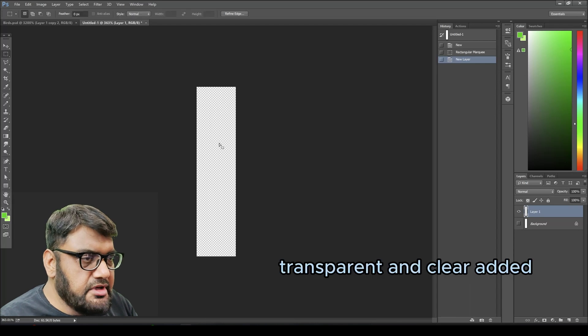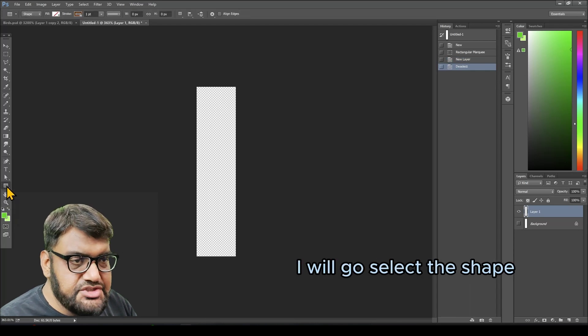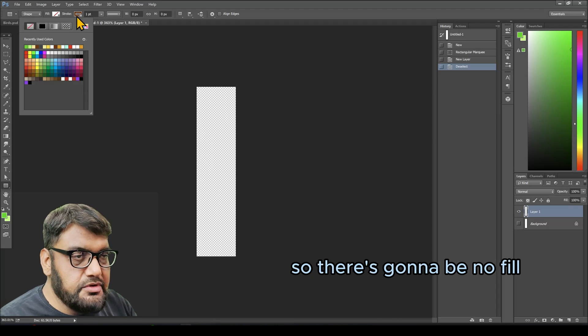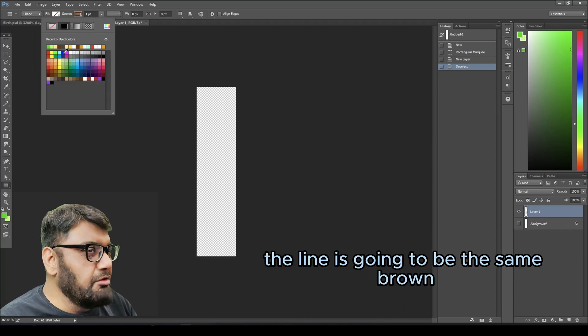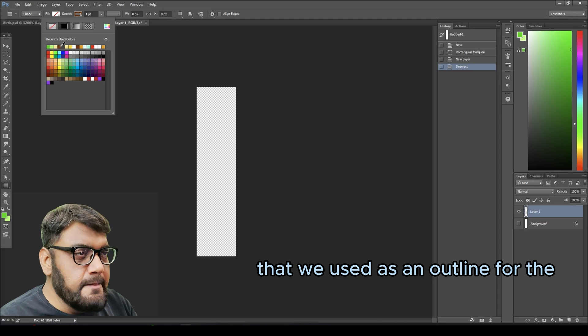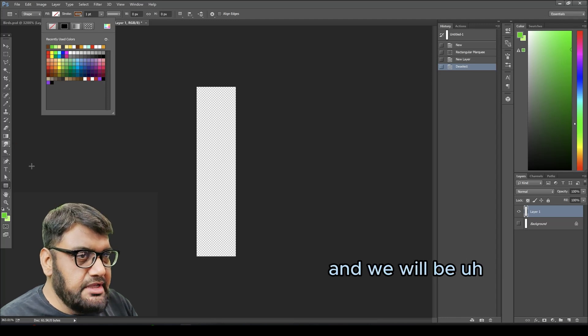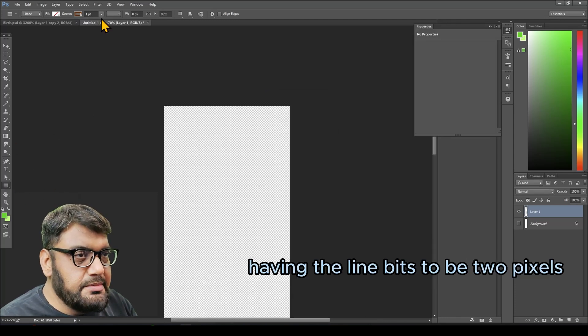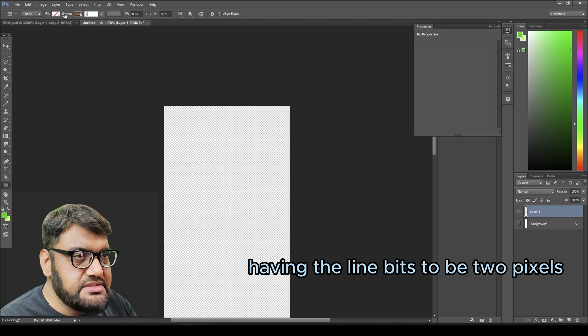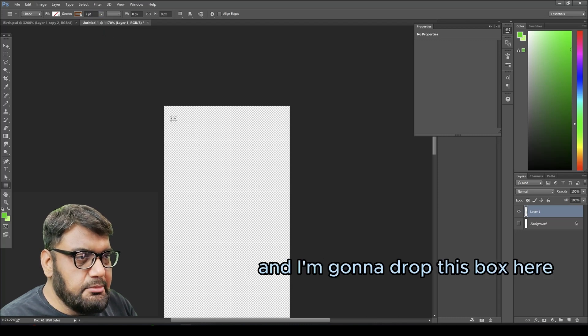I will select the shape tool and be drawing a square shape. There's going to be no fill. The line is going to be the same brown that we used as an outline for the bird, and we will have the line width to be two pixels.